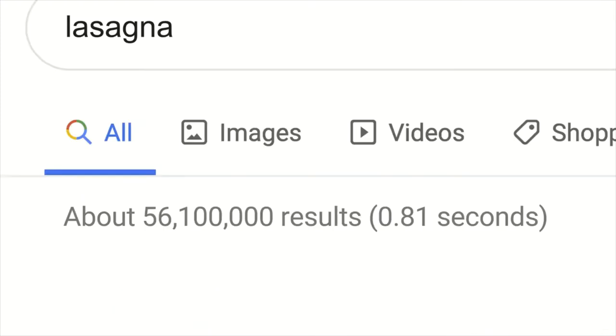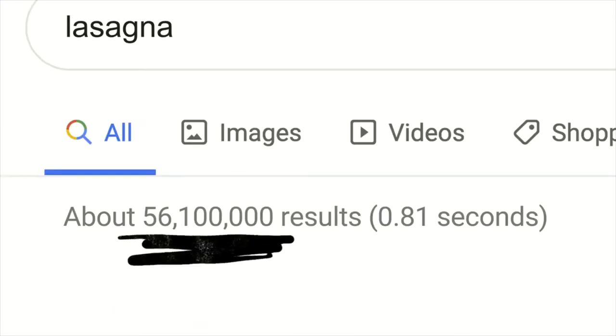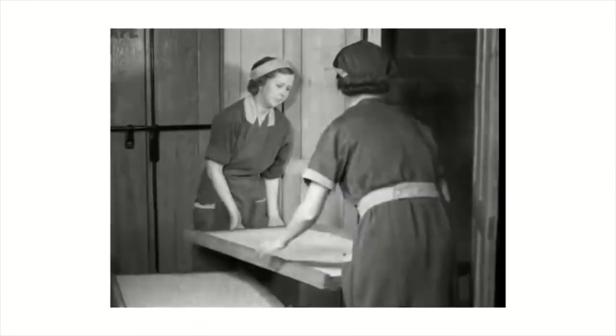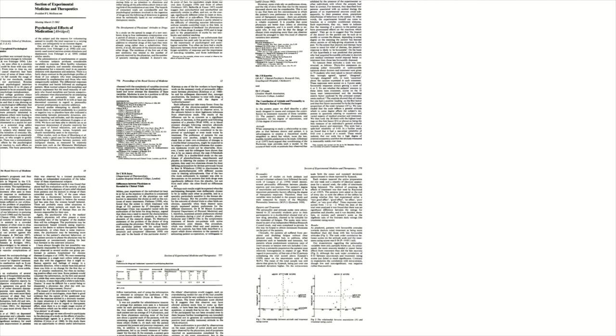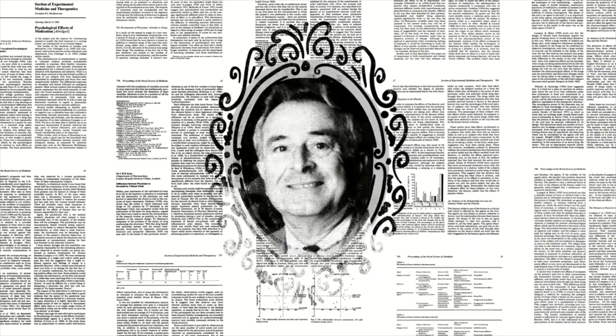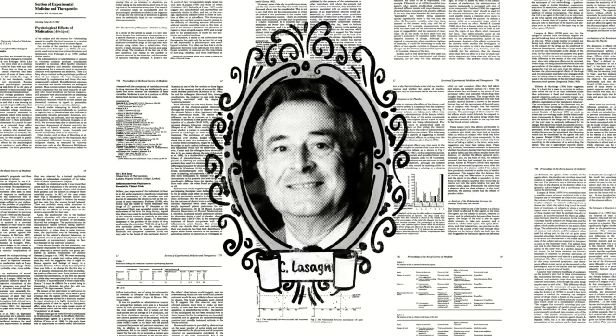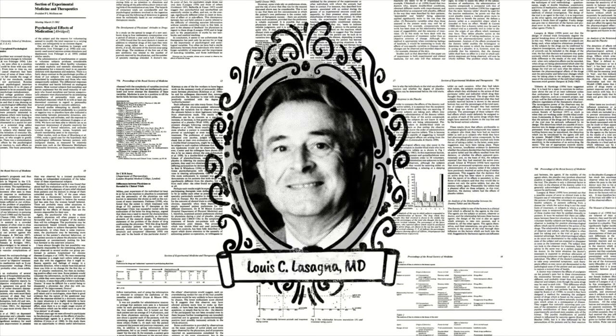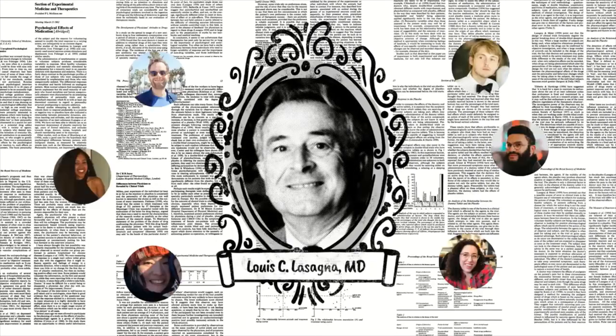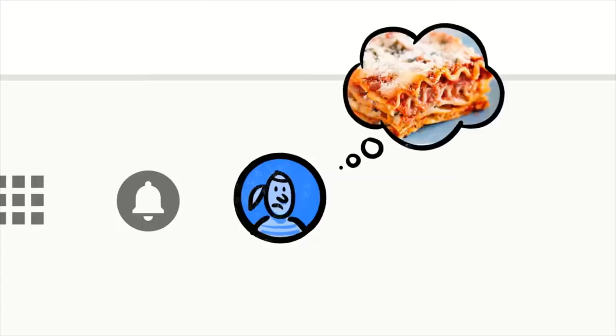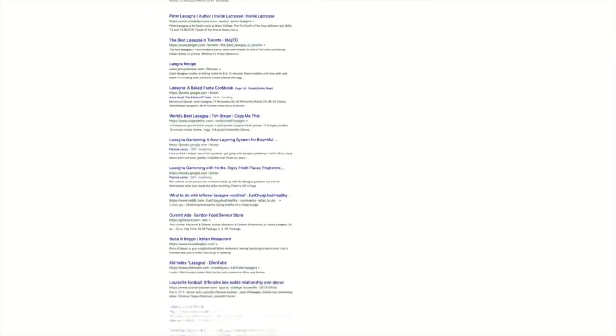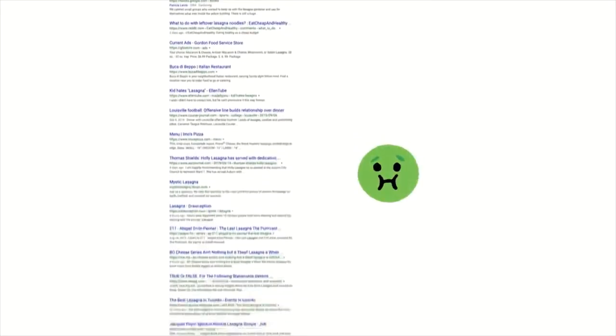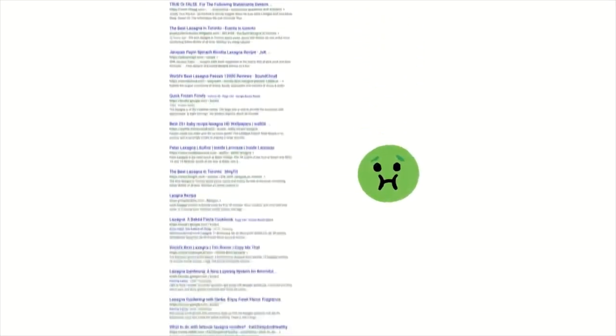Now, the word lasagna shows up a lot on the web: pages about the history of lasagna, articles by scientists whose last name happened to be lasagna, stuff other people might be looking for. But if you're hungry, randomly clicking through millions of links is no fun. This is where Google's ranking algorithms come into play.